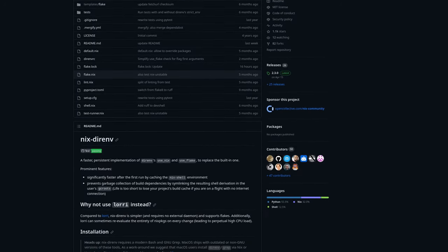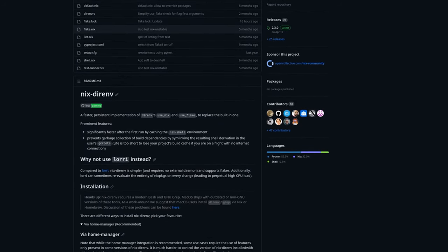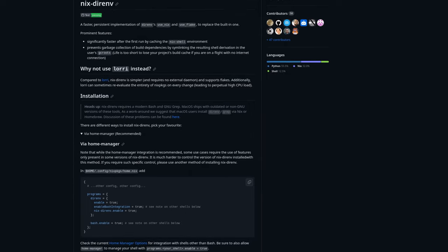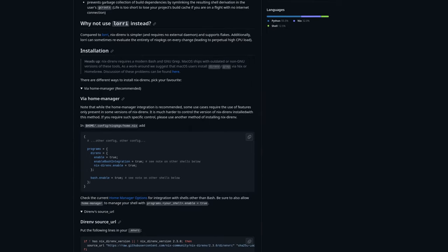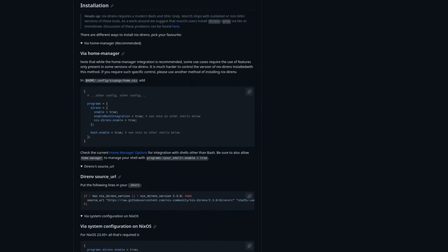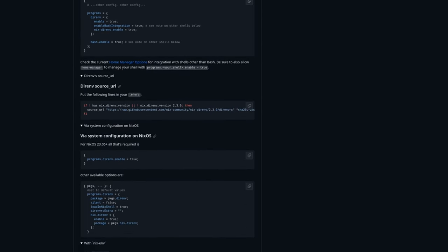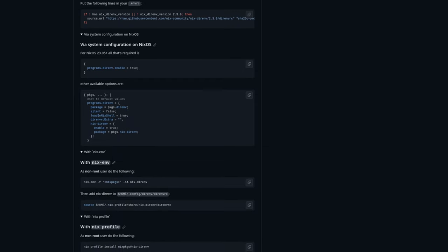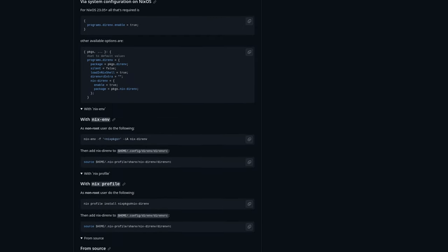Let's look at combining Durmv with the power of Nix. Nix Durmv is a simple add-on that allows Durmv to load a shell or flake environment. It caches the environment so subsequent loads are faster. It also prevents Nix from automatically garbage collecting your environment.